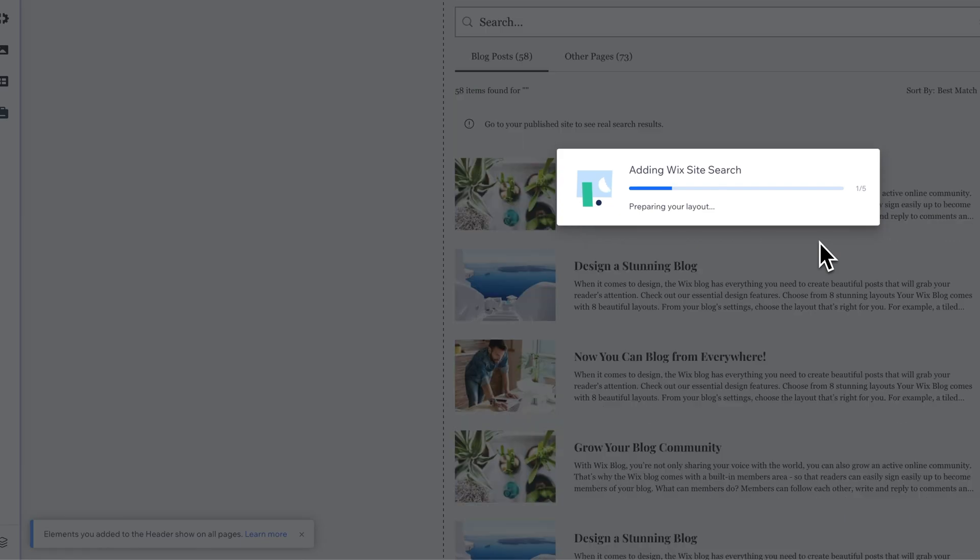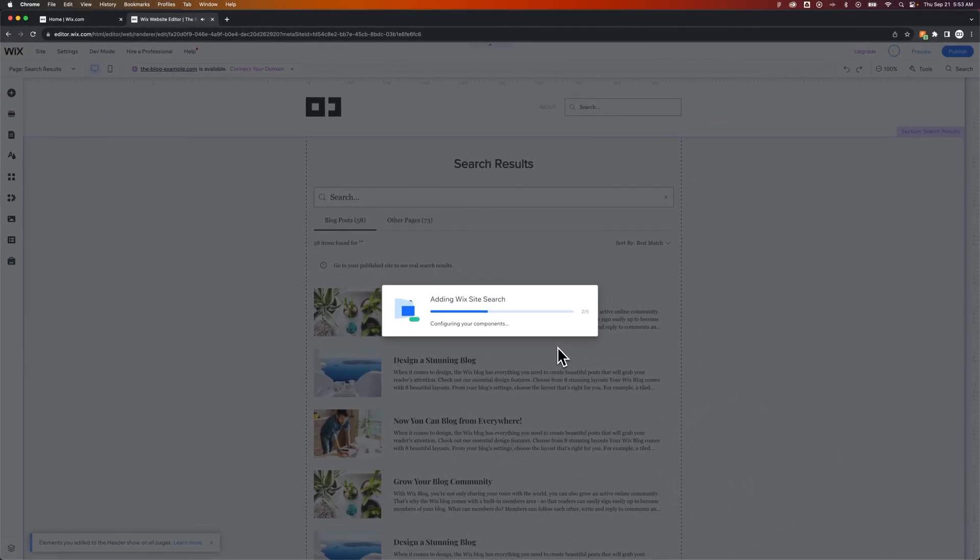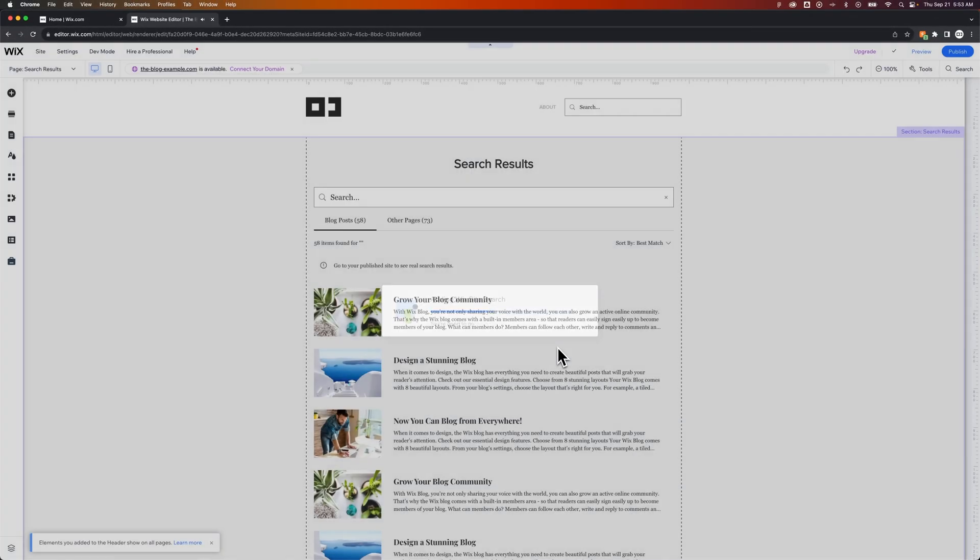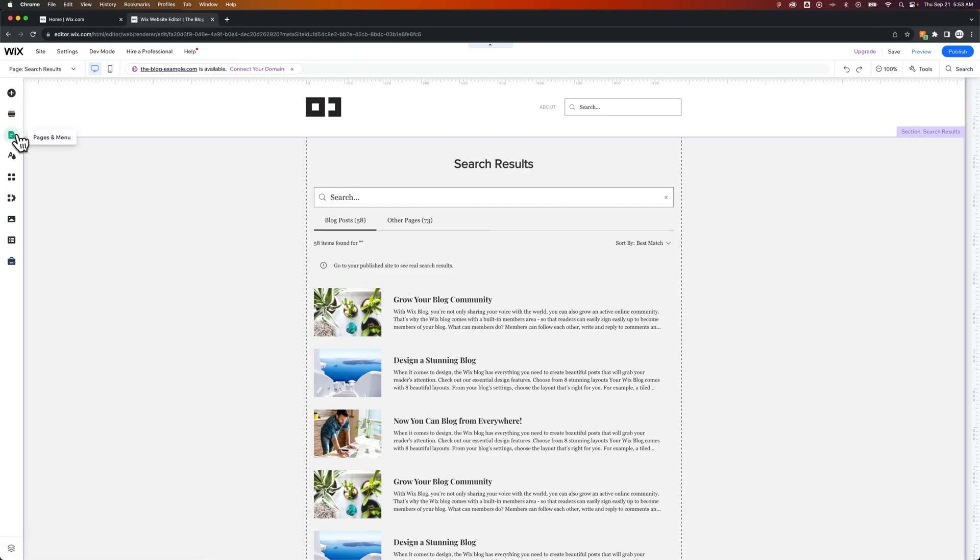Now Wix is going to prepare the layout. It has to add a few things to your site to be able to add the search, and then it gives you a search results page.